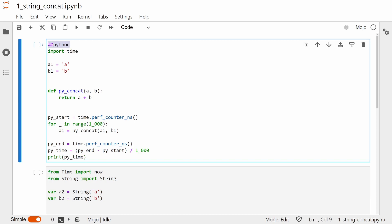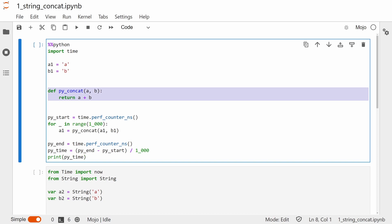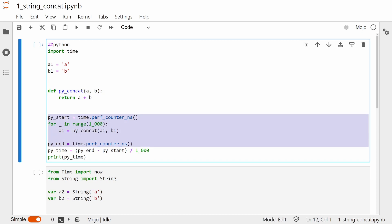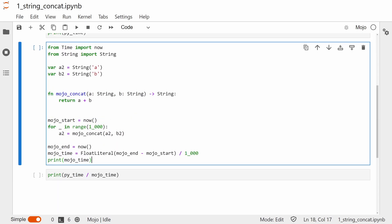Most of these benchmarks follow the same structure. The first cell is usually the Python implementation. We define our values and our function before timing that function over a large number of iterations and taking the mean. The Mojo implementation is similar, except we've gone through the steps I just mentioned for converting to a Mojo function. We also use the now function from Mojo's time package to get the current time in nanoseconds.